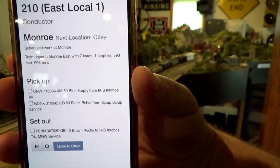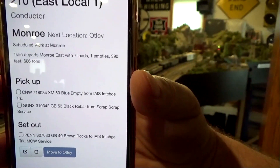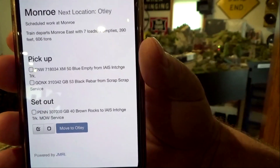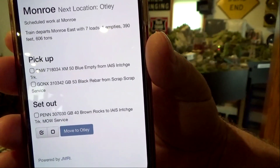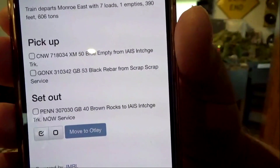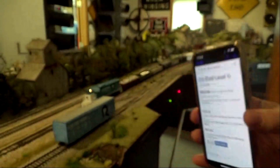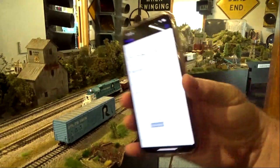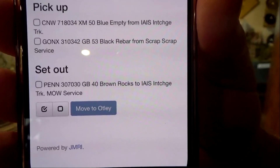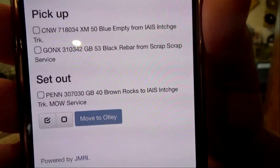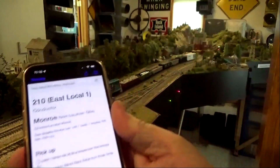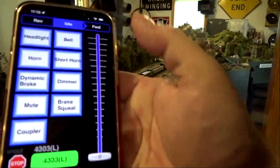Okay, like I mentioned, we're here in Monroe. On the phone you can see my conductor list — I have two pickups and one set out. I'm supposed to pick up from the interchange track this blue boxcar here, and also pick up from the scrap dealer a gondola. And then I'm supposed to set out the Pennsylvania gondola with rocks as its load, which is right here. So that will go with that, and I can switch over to throttle now to create the maneuvers.